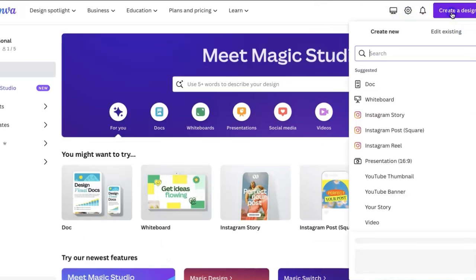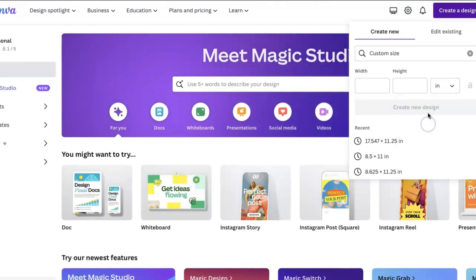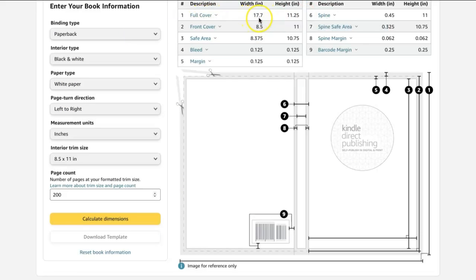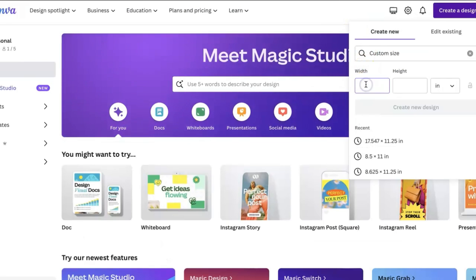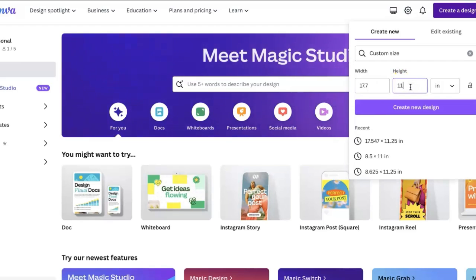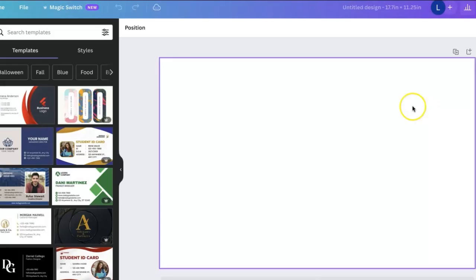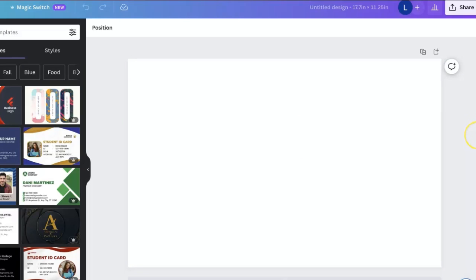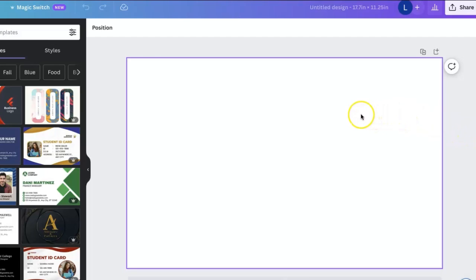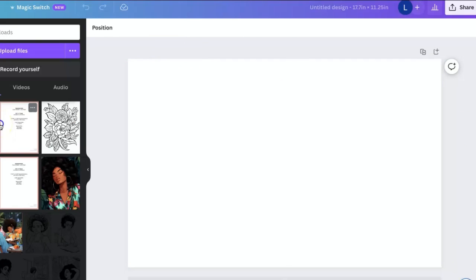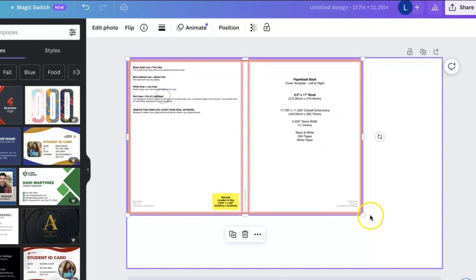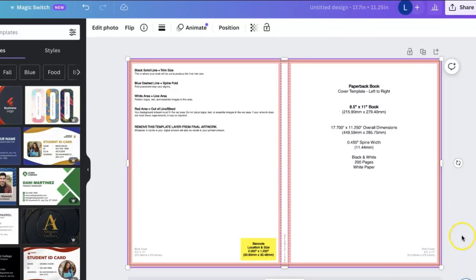Now we go back to Canva on the home page, click on 'Create a Design,' then 'Custom Size,' switch to inches, and enter our full cover dimensions — 17.7 by 11.25. Click 'Create a New Design.' Just a reminder: this is going to be for both the front cover and the back cover. One file covers both — that's something a previous student was confused about. We then upload the KDP template, drag and drop it, and pull it out to fit the dimensions perfectly; it'll turn purple around the edges once it fits, and this will be our guide.